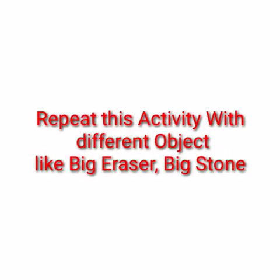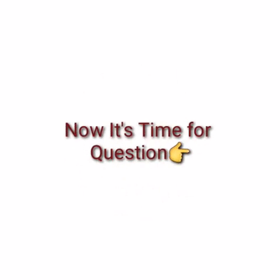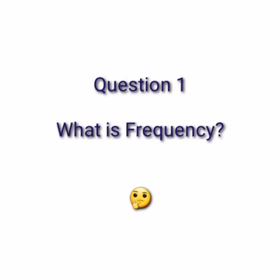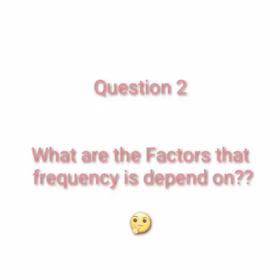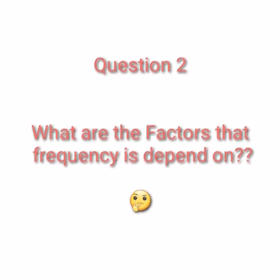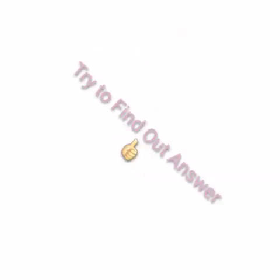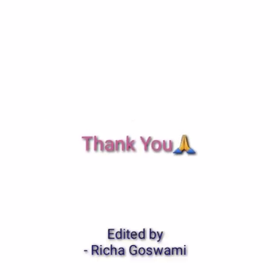Now it's time for questions. Question one: What is frequency? And question two: What are the factors that frequency depends on? Okay, try to find out the answers. Thank you.